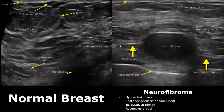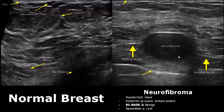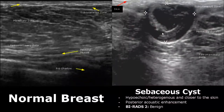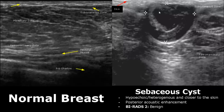A neurofibroma is a rare benign tumor which appears as a hypoechoic mass with posterior enhancement. It is very tricky because it resembles a cyst and can be misdiagnosed easily, but it is a rare lesion. A sebaceous cyst is a complex cyst present closer to the skin — here you can see it just below the skin and even involving the skin. This superficial location helps in diagnosing sebaceous cyst. It is classified as BIRADS 2.